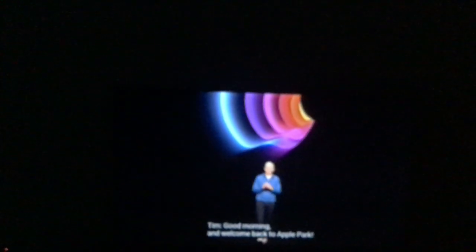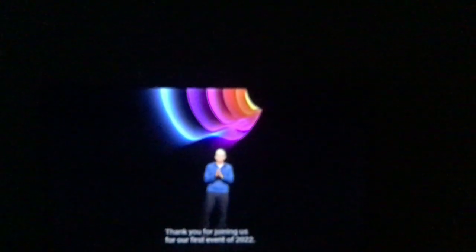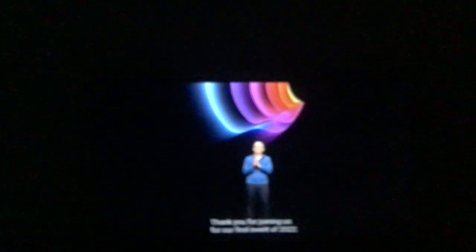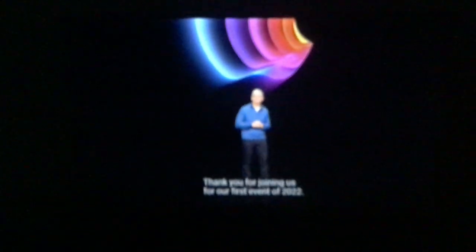Welcome back to Apple Park, our first event for 2022. Green, and that's Mr. Share.